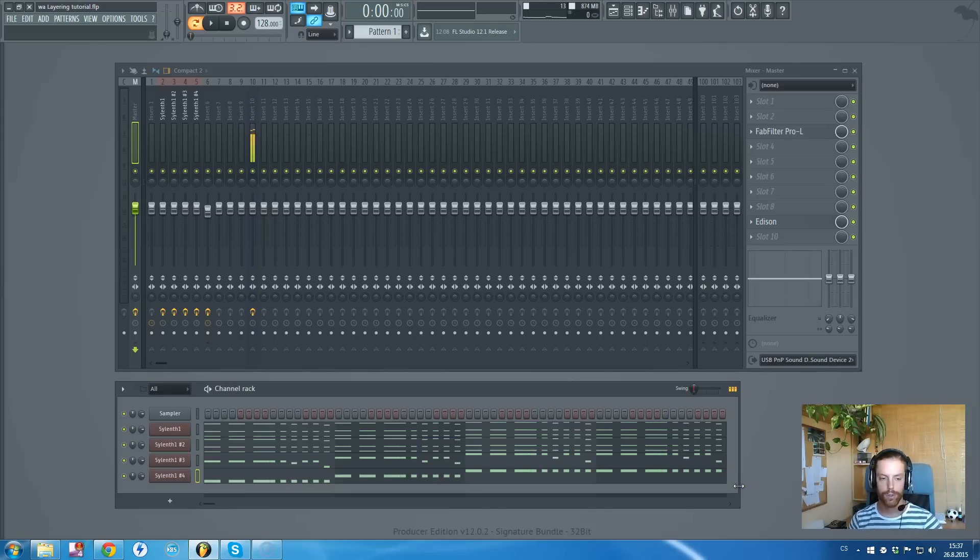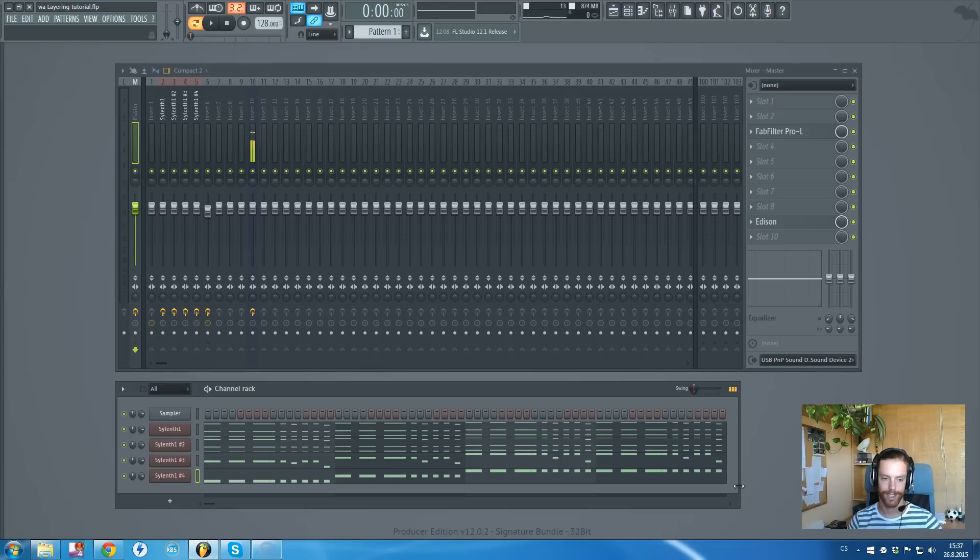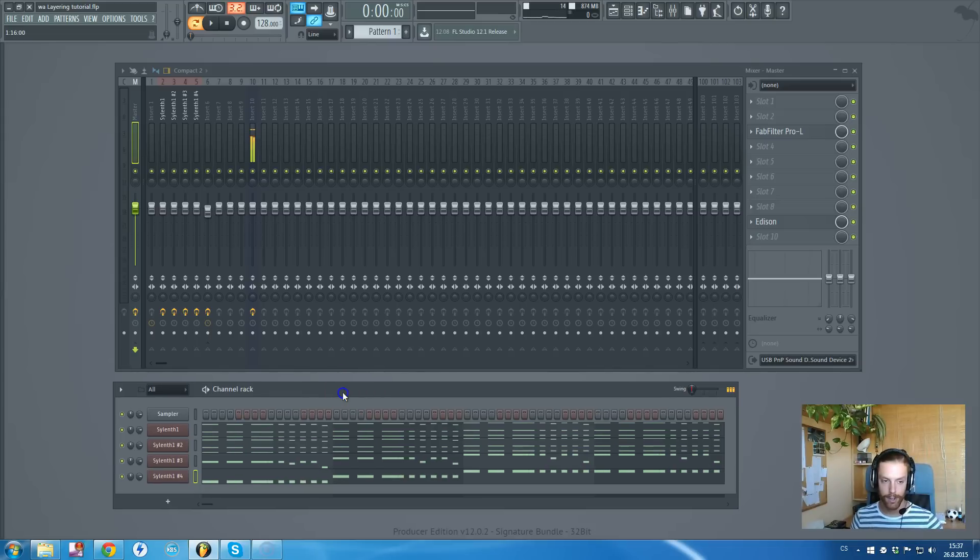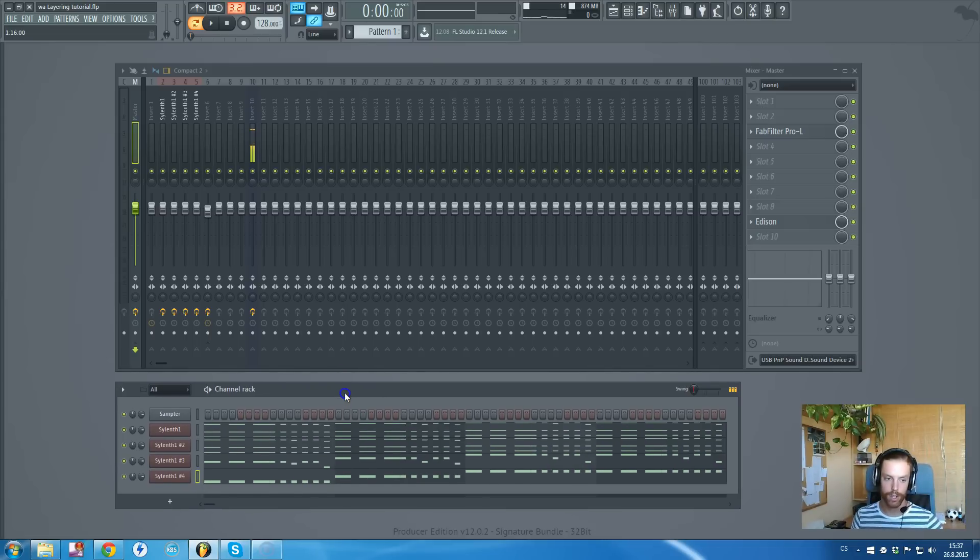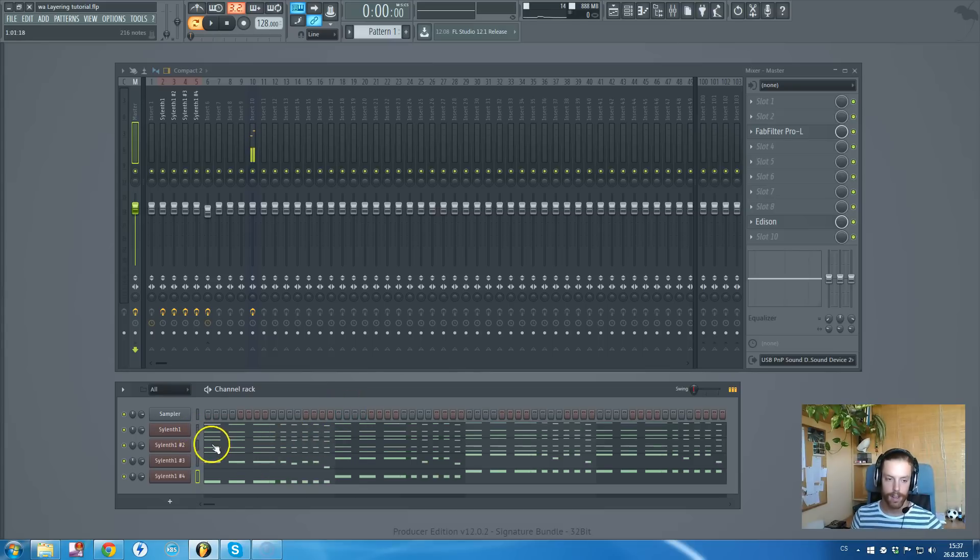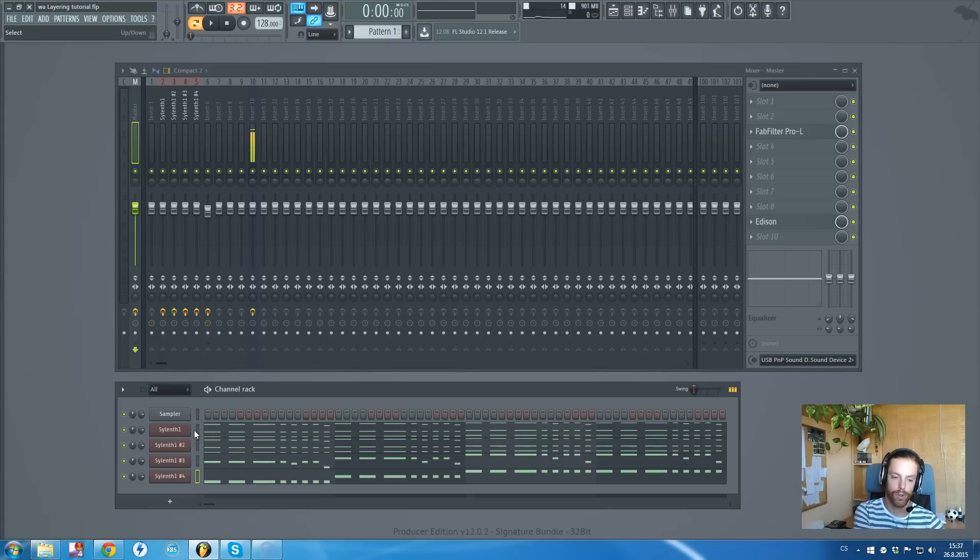From projects by big artists such as KSHMR, Tiesto, and other guys like Dyro, I've realized that it's really not that hard to create good music. You don't need to use tons of effects. So regarding this with layering synths...